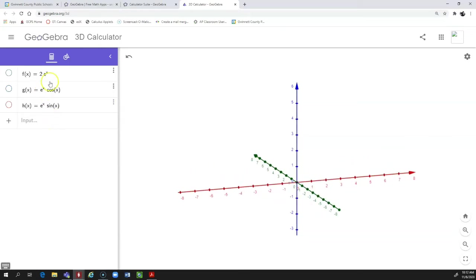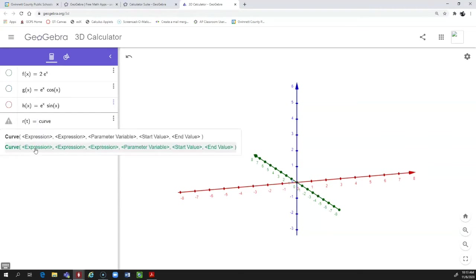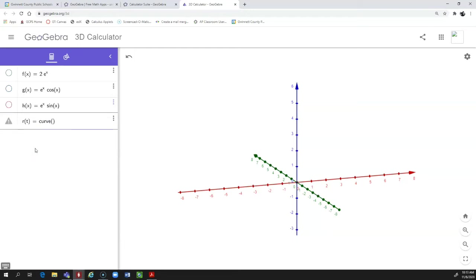We've created a function for the X component, a function for the Y component, and a function for the Z component. Now we can bring this all together and create our vector value function. We need to give it a name — in the problem it's called R of T, so we'll call it R of T. The function in GeoGebra we need to use is `curve`, so type curve and open a parenthesis, then place our vector value function inside.